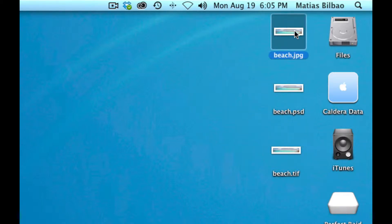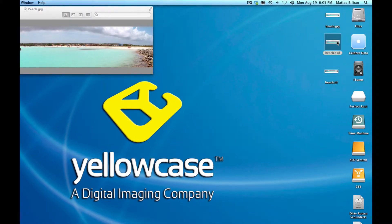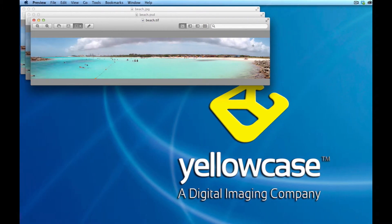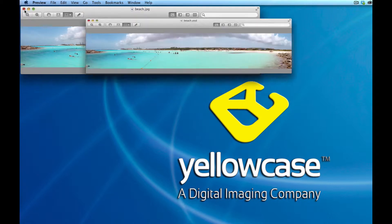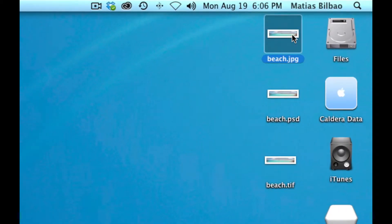I'm going to double-click on the JPEG and you'll notice that the Apple application called Preview opens. Double-clicking on the other files also opens them in Preview. But because I use Photoshop, I prefer to open at least a couple of these in Photoshop. I don't typically work on JPEG files, so I want JPEGs to remain opening in Preview, but I want all PSDs and all TIFFs to open in Photoshop when I double-click on them.